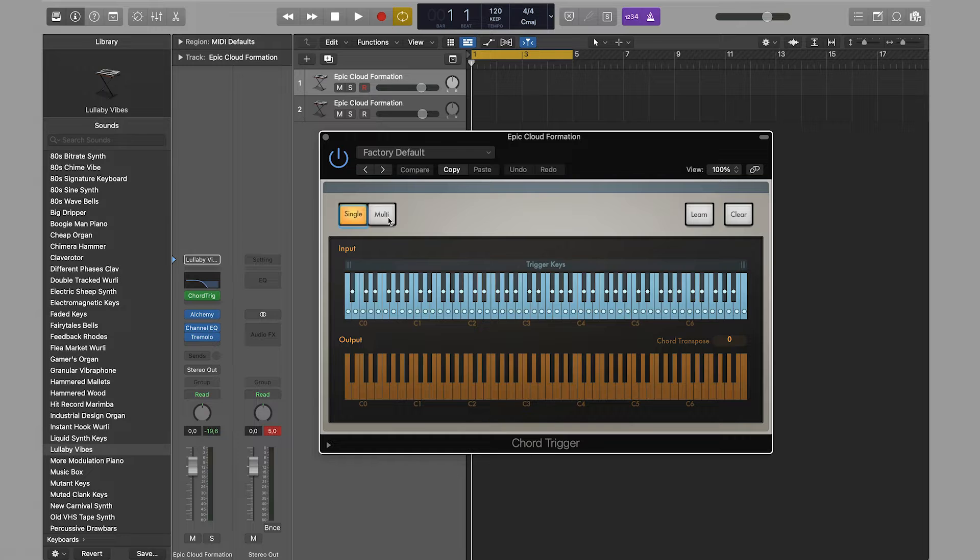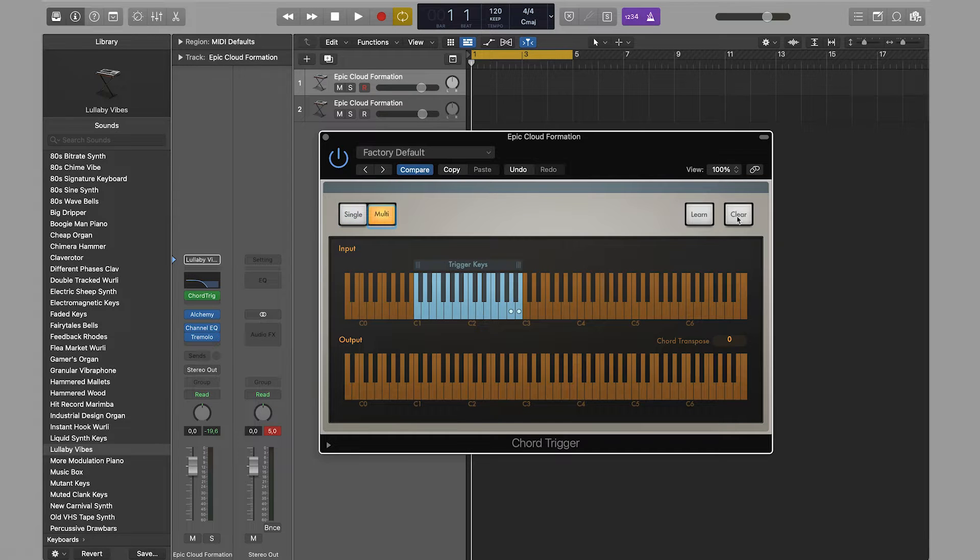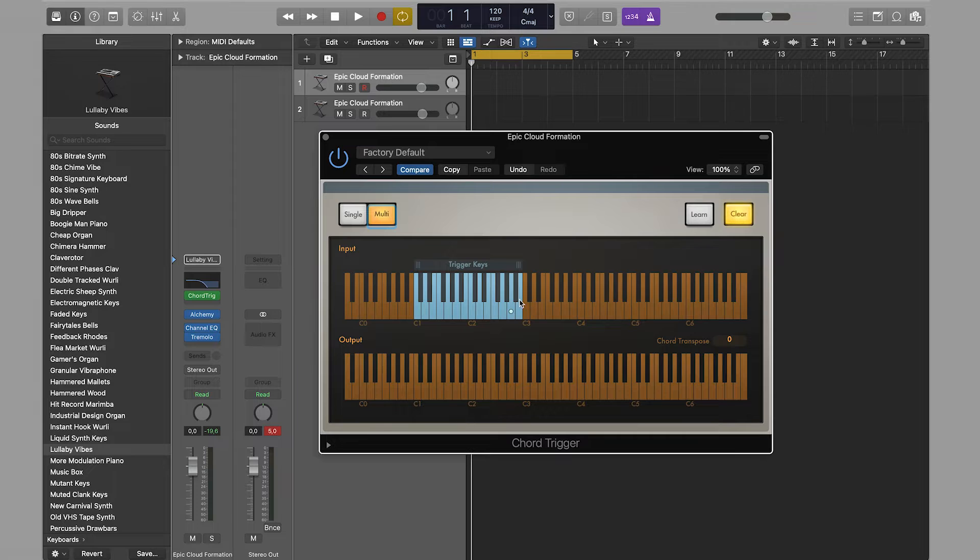To assign our notes, we'll use the multi-mode. Two notes are automatically created. We delete them by pressing clear and selecting the unnecessary note.